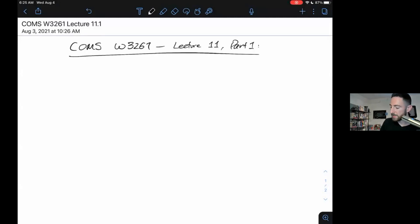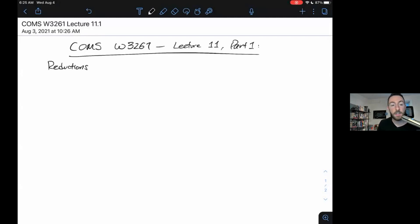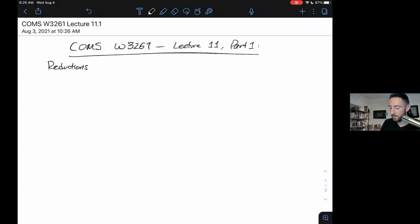Lecture 11 will be on reductions — showing that if one problem is easy, another problem is easy, or if one problem is hard, then another problem is hard — and time complexity.